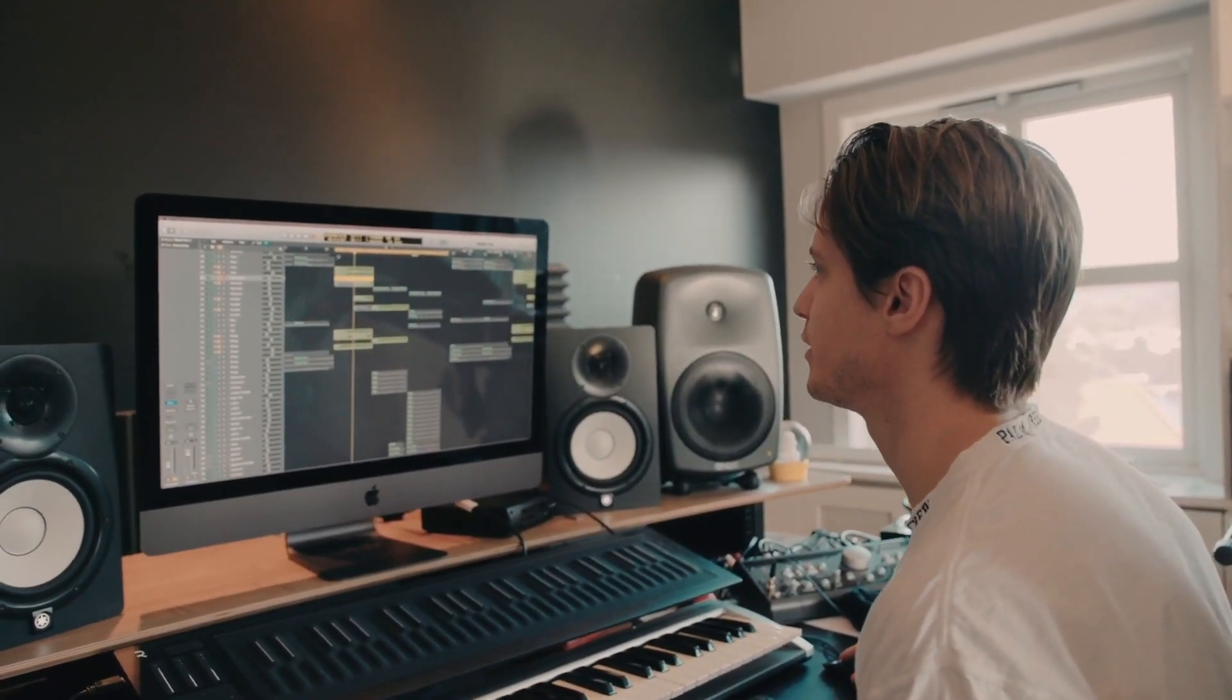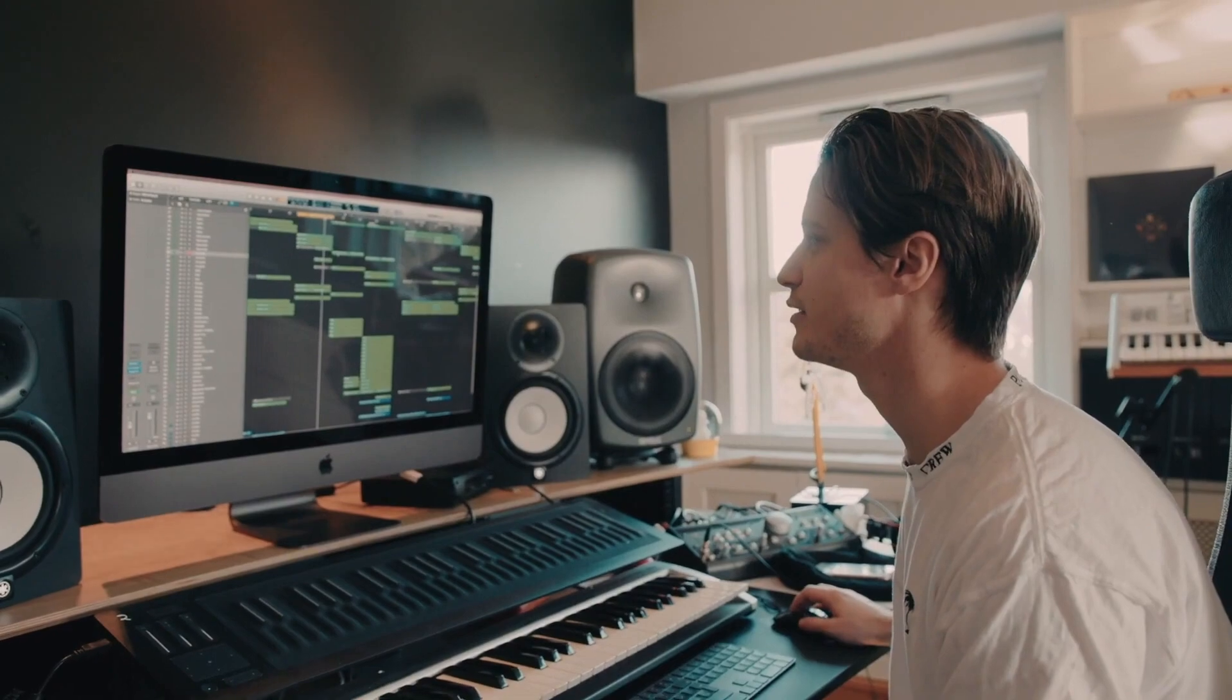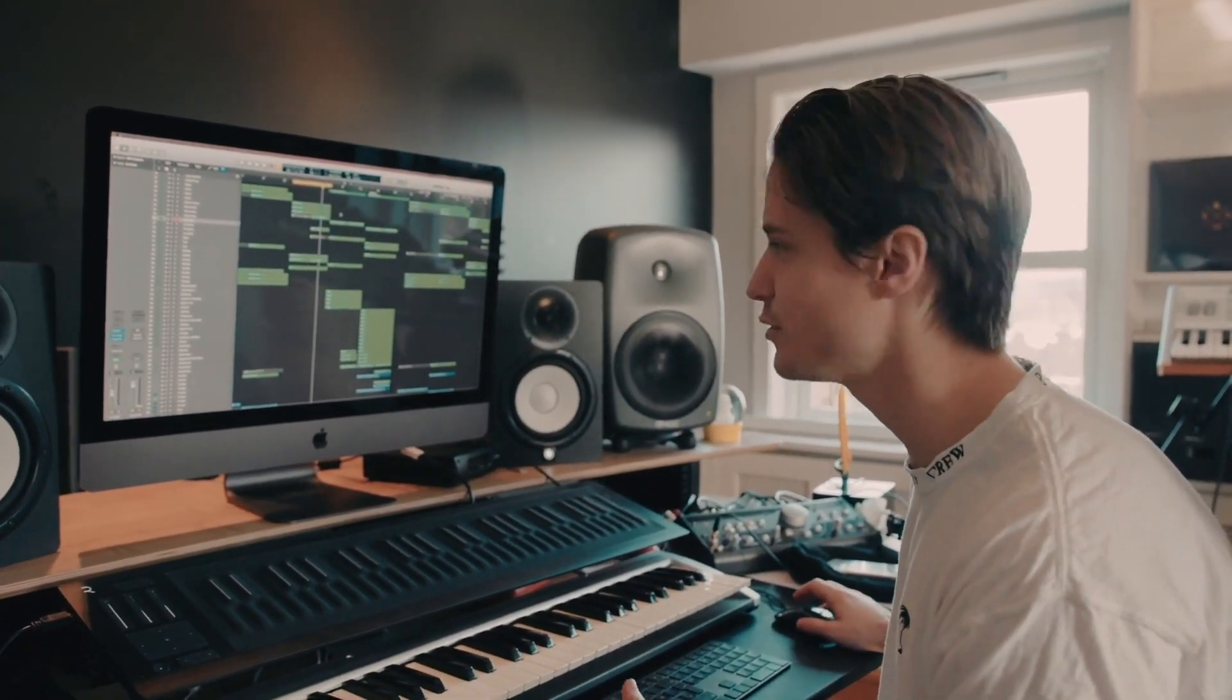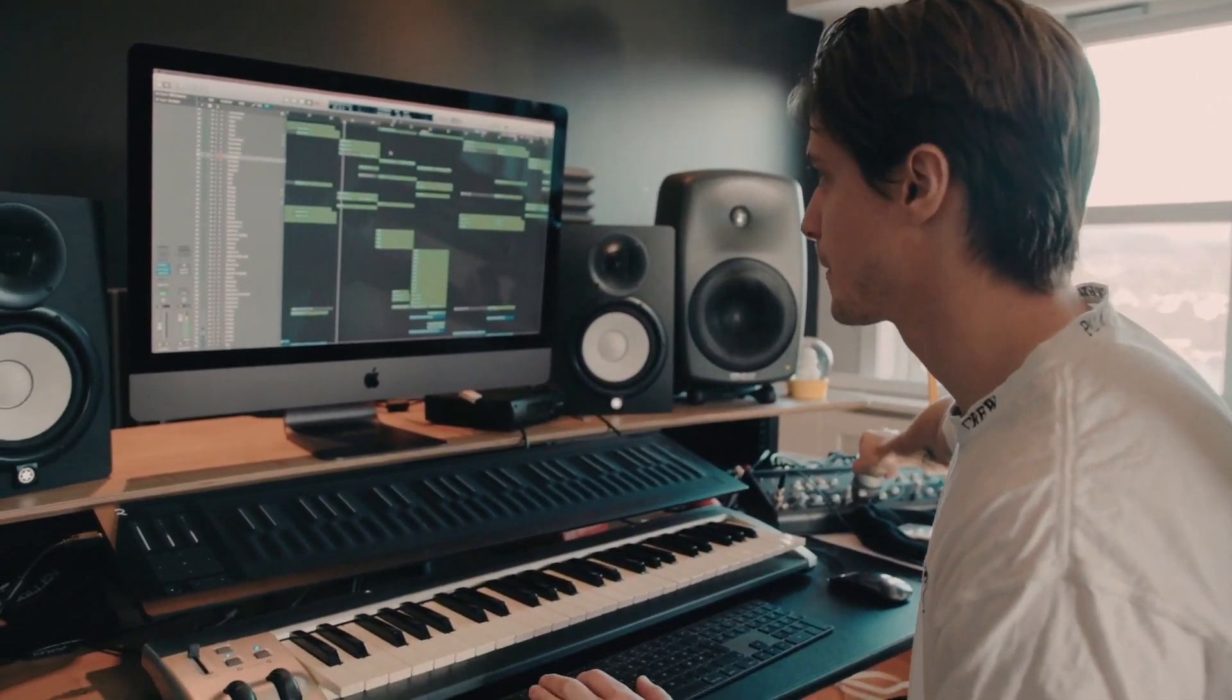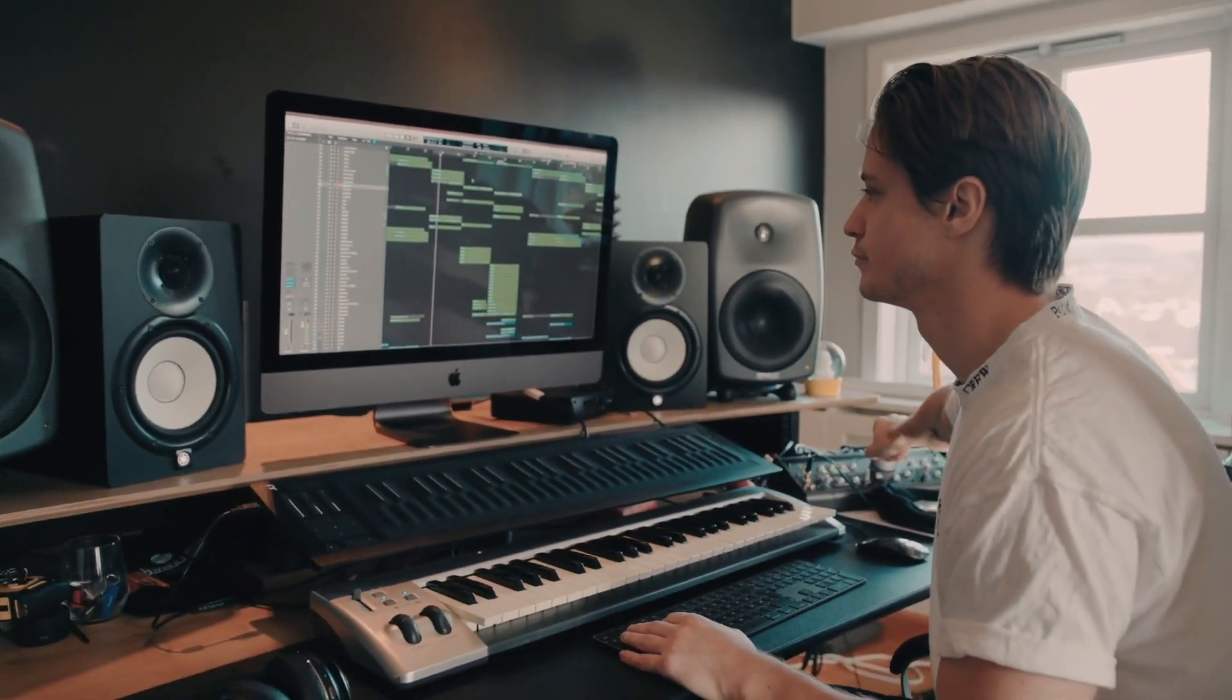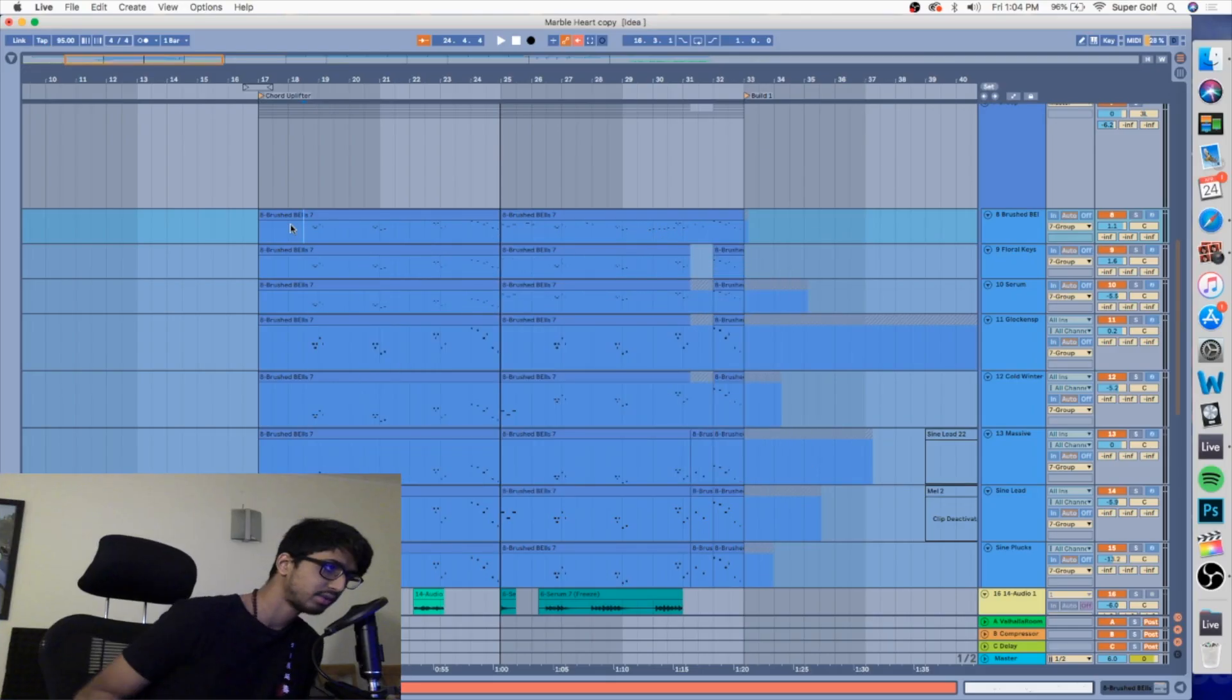Remember when you were in elementary school and the teacher put a bunch of gingerbread cookies in front of you and told you to build a house and you were like, how the hell do I do that? Today's not gonna be like that because I'm gonna show you how to layer leads perfectly. Here we have a nice chill tropical melody. I'll let you guys listen to it.